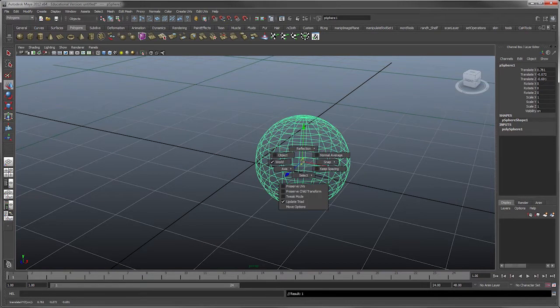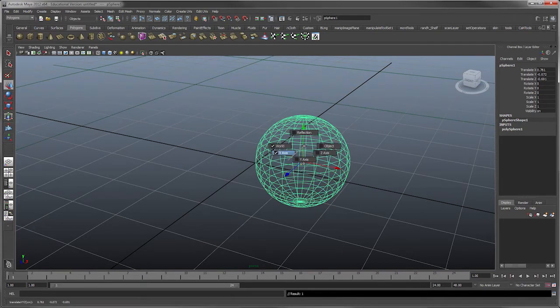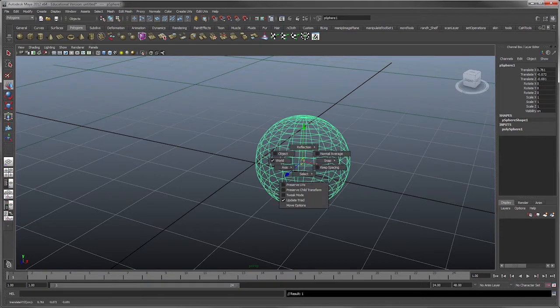Or you can go into and move it in numerous different ways, right? You can do all kinds of things to it.